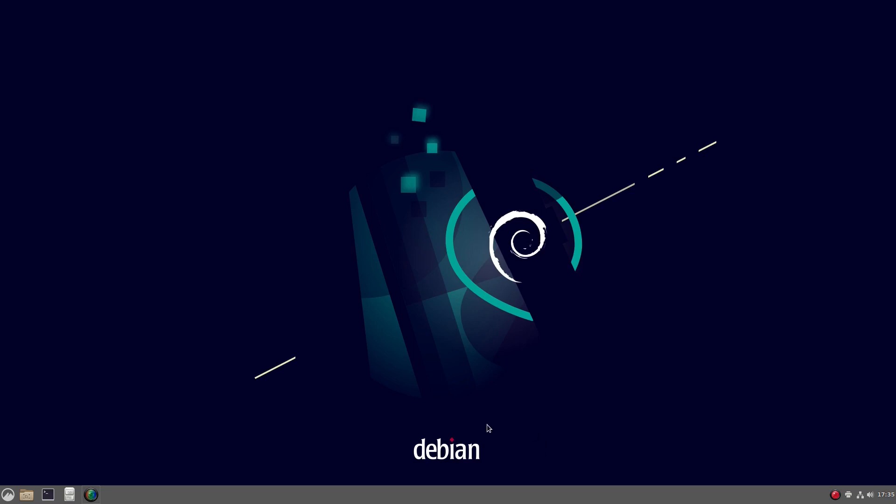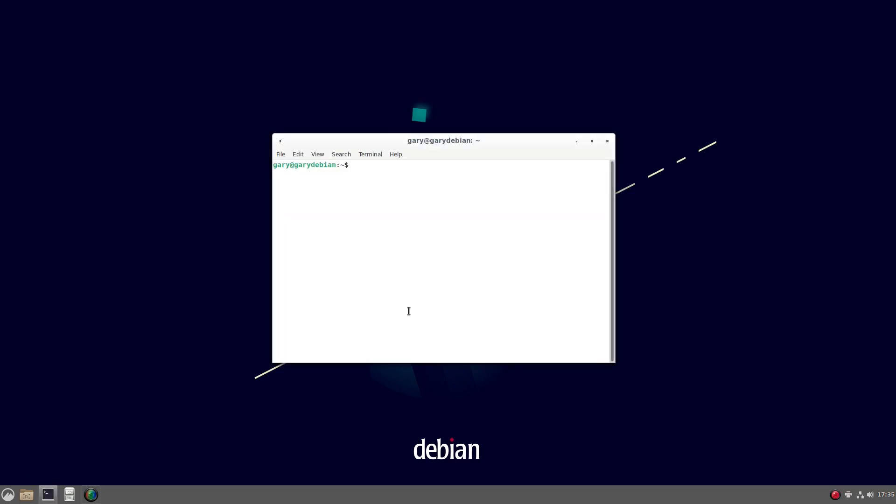We can also install Flatpaks. So I'll show you how to do that now. So we're going to do sudo apt install flatpak. Obviously, you need to be in a terminal window again.